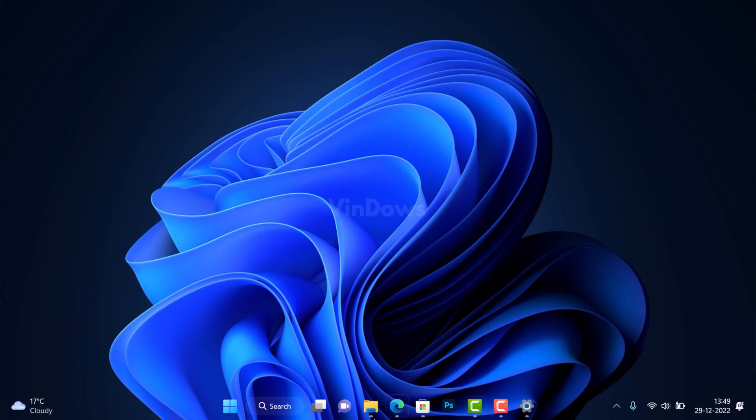So that's it, guys. I hope you find this video useful. If you know an easier way to make taskbar transparent in Windows 11, then feel free to share in the comments.